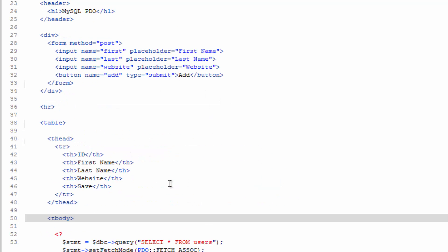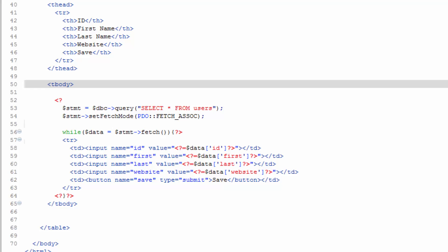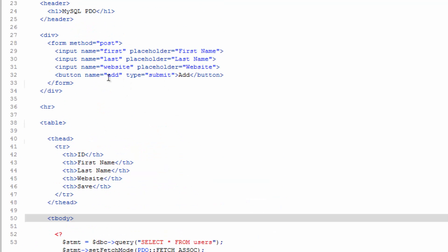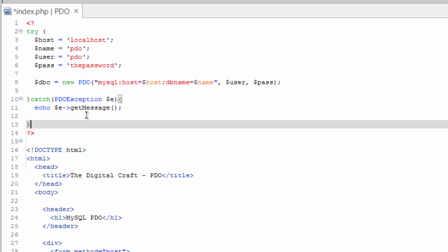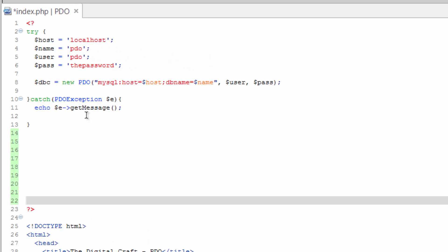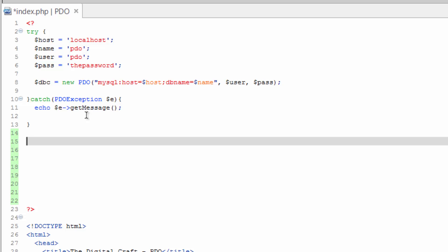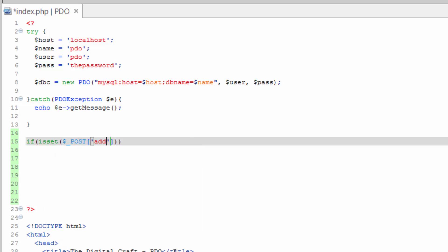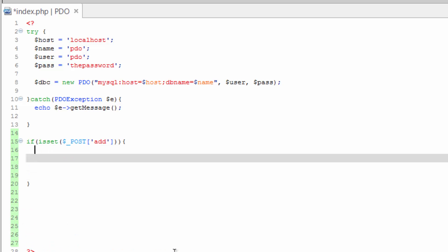Alright, so let's scroll to the top because we need to do something with these forms now. If we try to do anything, it's just going to refresh the page and do absolutely nothing. So up here in our PHP block after the catch, give yourself some space. We're going to check this first form, the add form, and check to see if that has been submitted. If it's set in the post array add, we're going to check to see if that's been set and the form has been submitted.